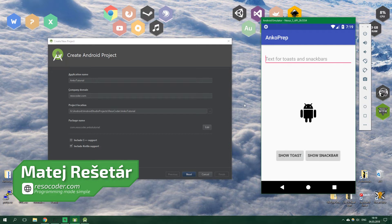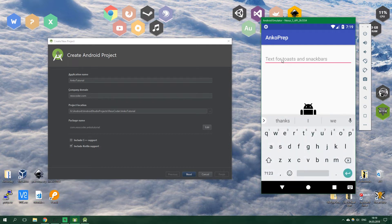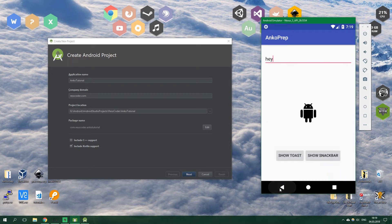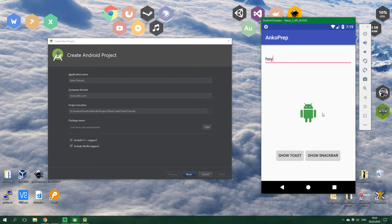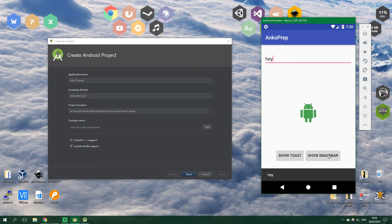By the end of this tutorial you will create this kind of app. It has an edit text on which you can write, then it has an image view and when it's clicked it's going to change the color and show toast button. It's gonna show a toast and the text is pulled from this edit text up here and show snack bar does the same but it shows snack bar and not a toast.